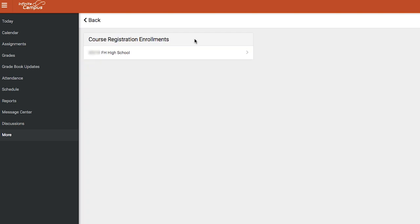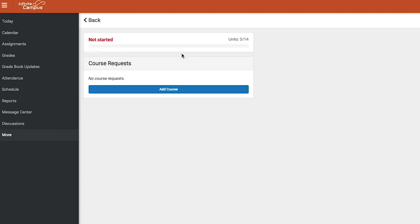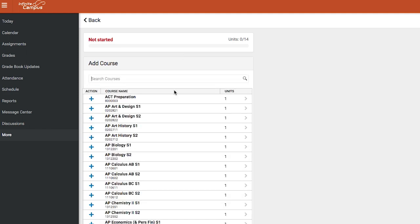Select the school you will attend in the upcoming school year. To add courses to your schedule, select the blue Add Course button in the middle or at the bottom of the page.